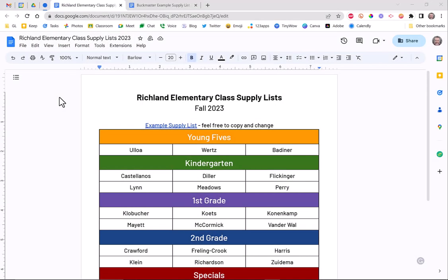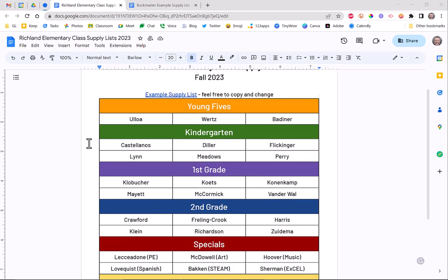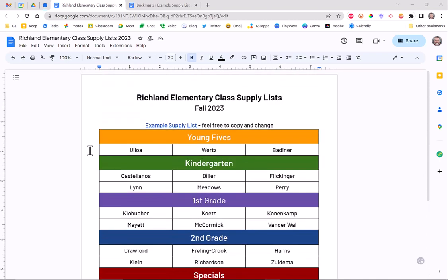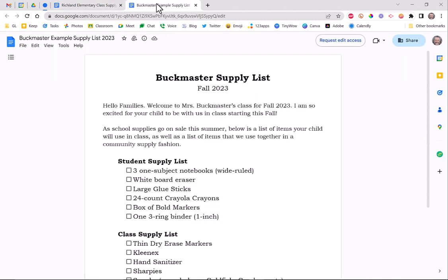I'm going to show you how to add your current class supply list to your building's class supply list so that parents can get you all kinds of goodies. The first thing you'll do is you'll have two files shared from your administrator — one that the parents will see, listing everybody in the building by grade level, and then you will have a template.